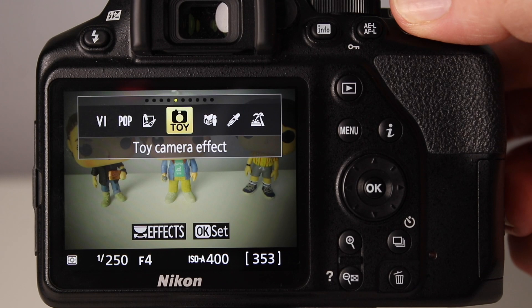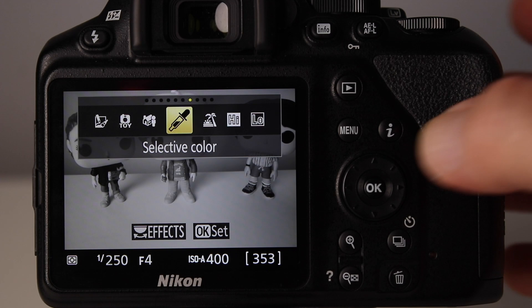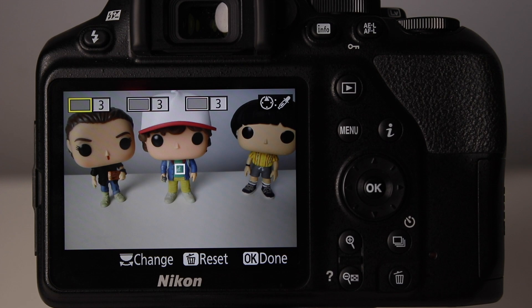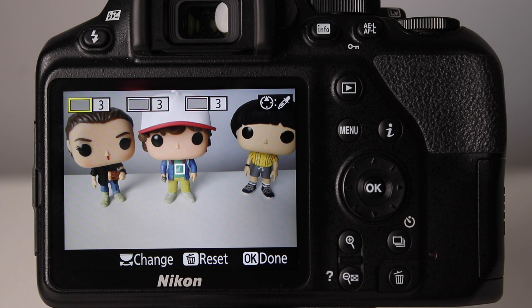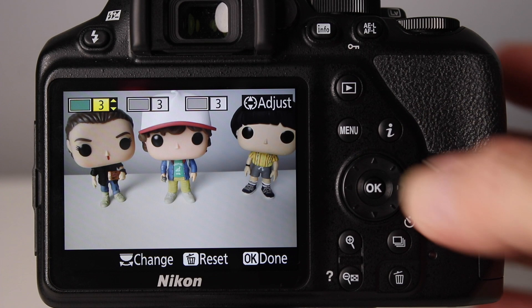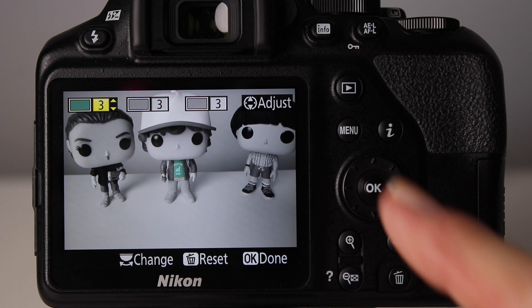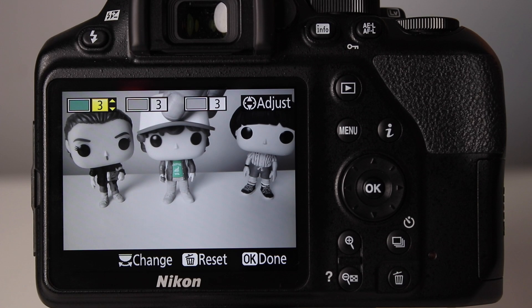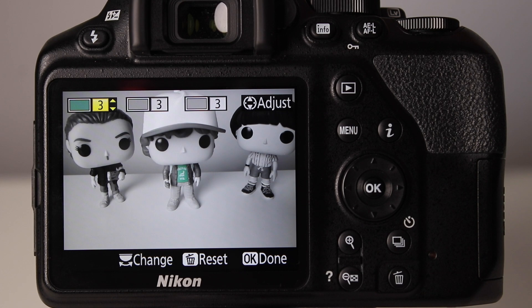Press OK to select selective color. You'll see a small white square in the middle of the frame — here it's falling on the green shirt of the middle character. Press up and you'll see green appear in the selection box. The image goes black and white with the exception of the selected green color. You can select up to three different colors. It's a really fun effect that works for both photography and video.